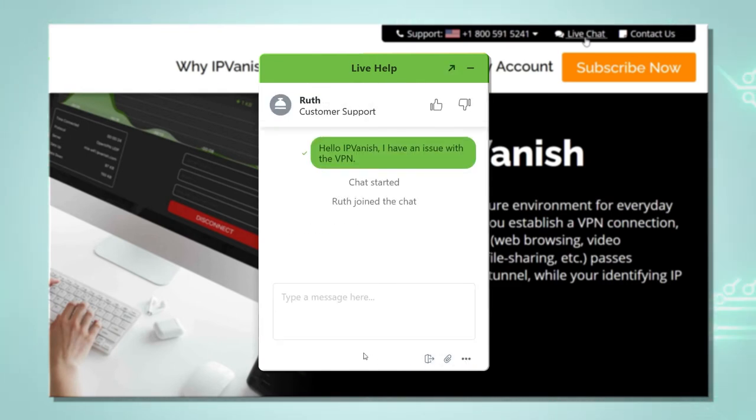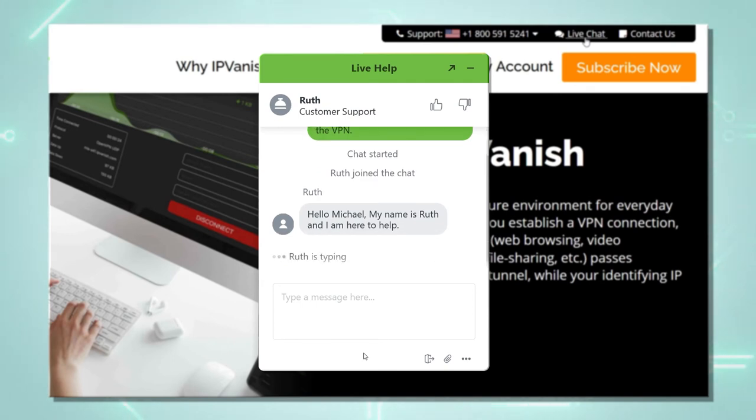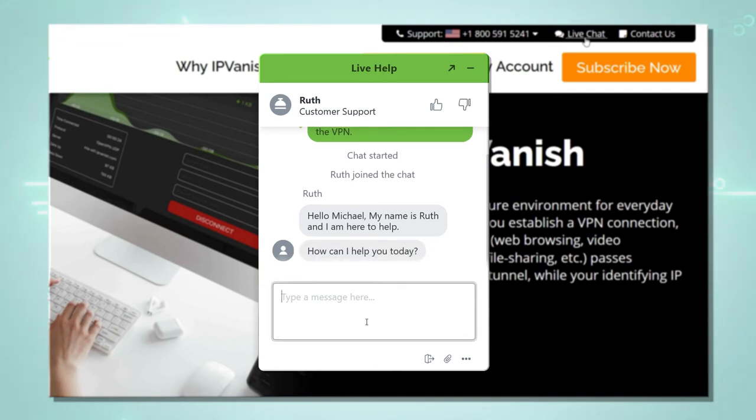My teammate has now picked up the chat and will help us with any issue or questions we might have. And that is how you quickly contact our live support chat.